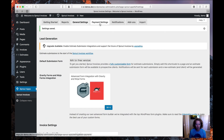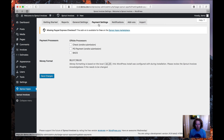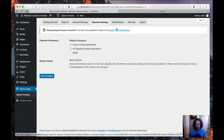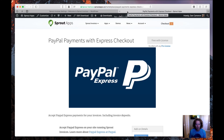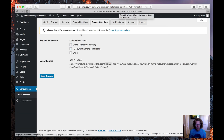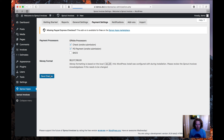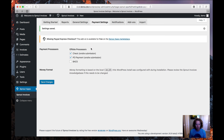The next tab I'm heading to is Payment Settings. As you can see, Sprout Invoices comes with a few payment processors for free. There's also a PayPal add-on that you can get from the Sprout Apps website — it's linked right here — and it allows you to accept PayPal payments via Express Checkout. I've enabled Check and PO payments for this website.